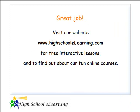Visit our website www.highschoolelearning.com for free interactive lessons and to find out about our fun online courses.